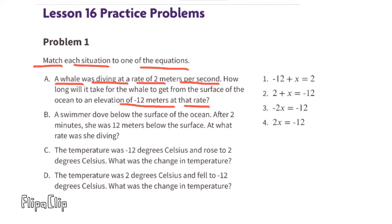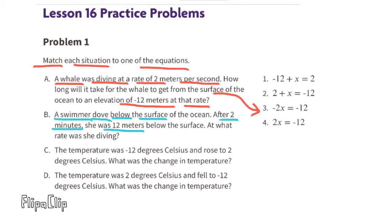We're looking for an equation that represents going negative 2 meters per second for an unknown amount of time to reach negative 12 meters. Situation A matches perfectly with equation 3.